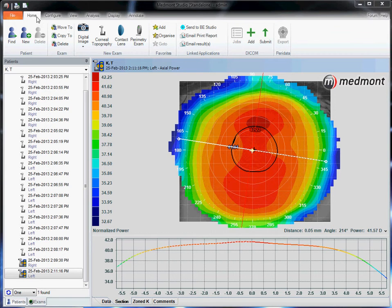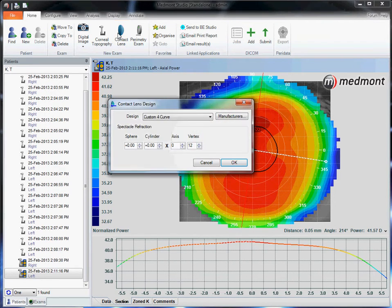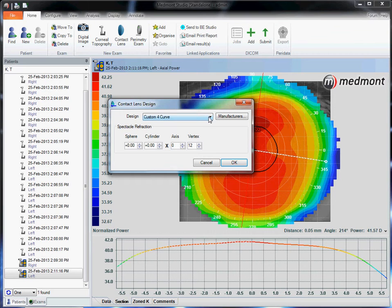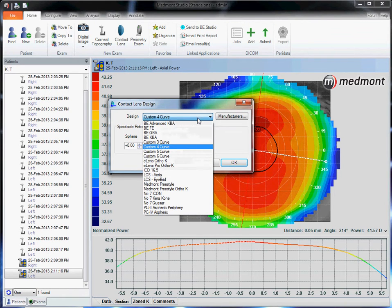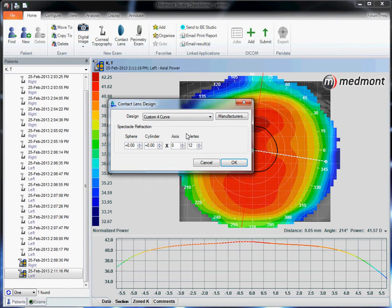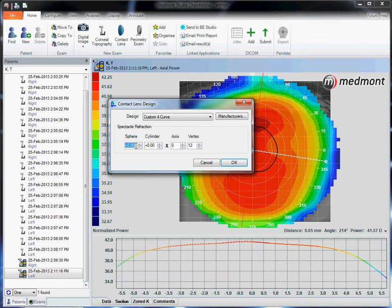Go to home and contact lens. Then choose from the lens option the design that you prefer. In this case, under this pull down menu we've selected the custom four curve. We can enter in the SpectacleRx here if we haven't done it on the patient window.